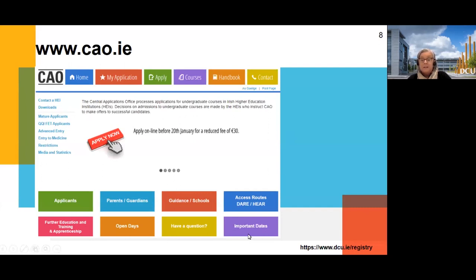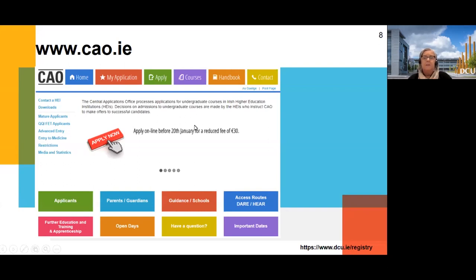There are also important dates on the CAO website. I can't stress enough how important it is to check those important dates, because it gives you a timeline of deadlines and tells you how you can change your mind up to a certain point. It'll tell you when the rounds are due — different rounds for different entry points. Matures get their first offers earlier than leaving cert students, so everything is laid out in those important dates.